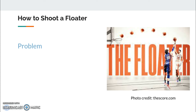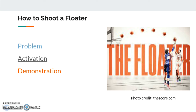After activating the prior knowledge, the coach would demonstrate shooting a floater, pointing out the keys to success. The coach would not only teach the skill of the floater, but also teach them when to use the skill. After the demonstration, the coach would set up a few drills that give the players an opportunity to practice and apply the new skills and knowledge. Coaching, reteaching, and demonstration would continue in this phase as needed. The coach would gradually adjust the drills, making them more and more game-like.